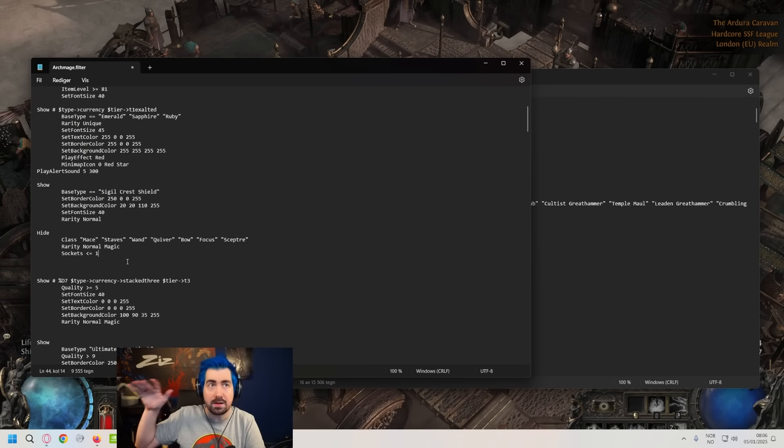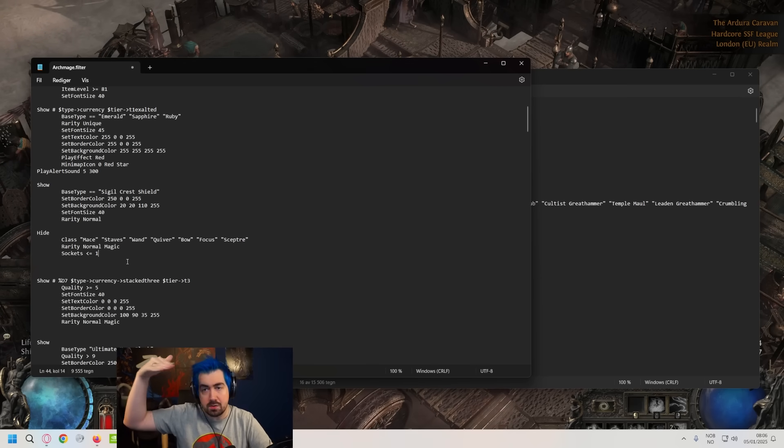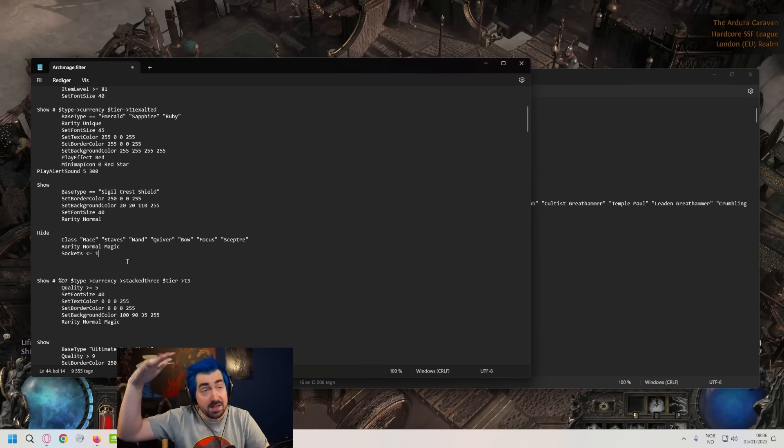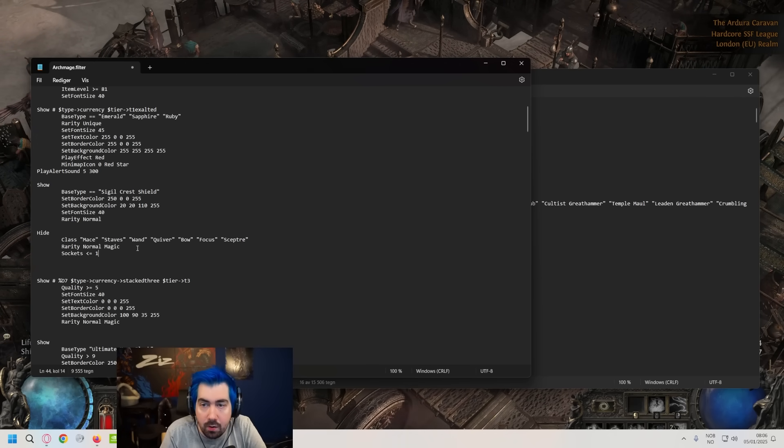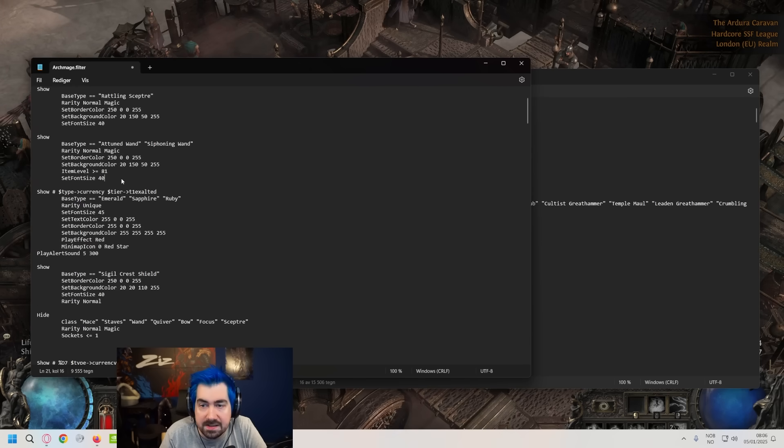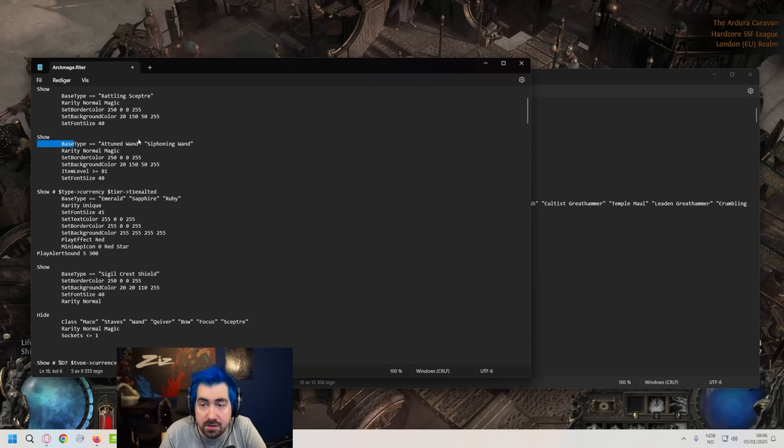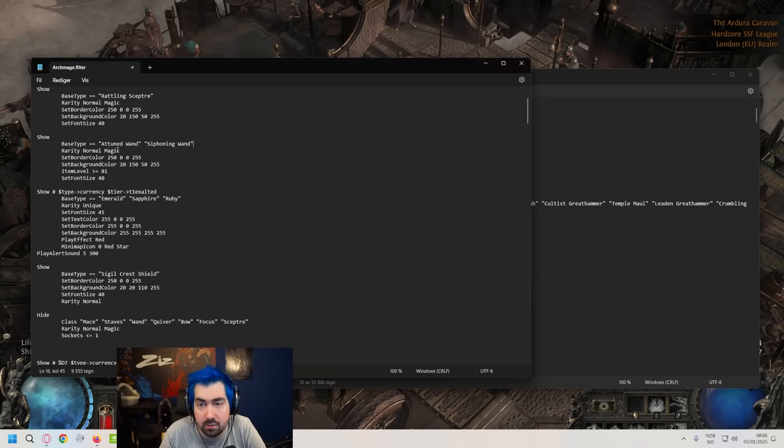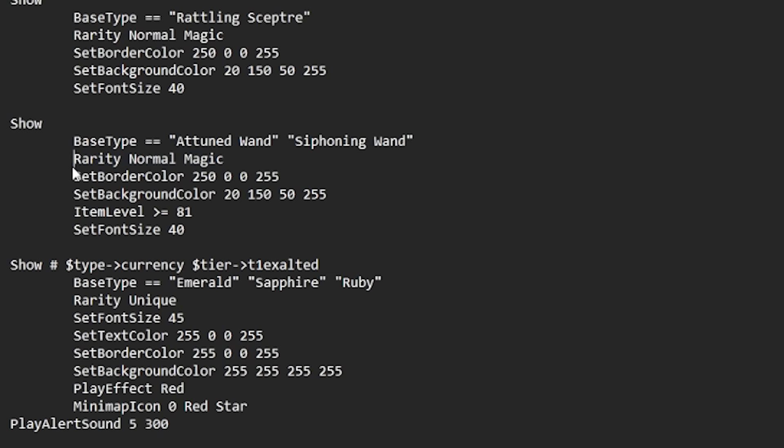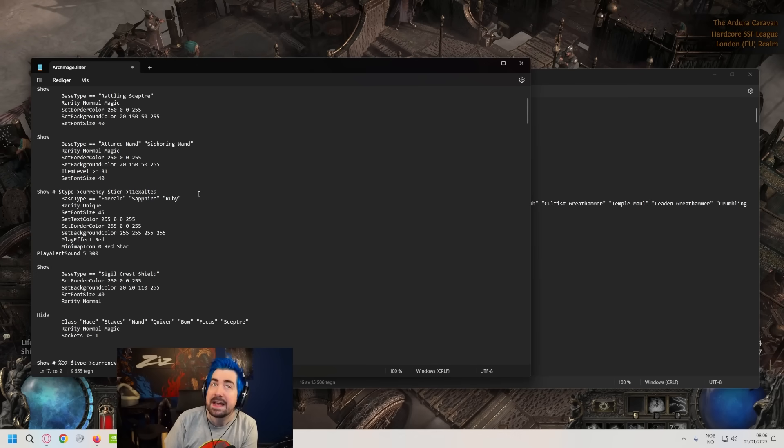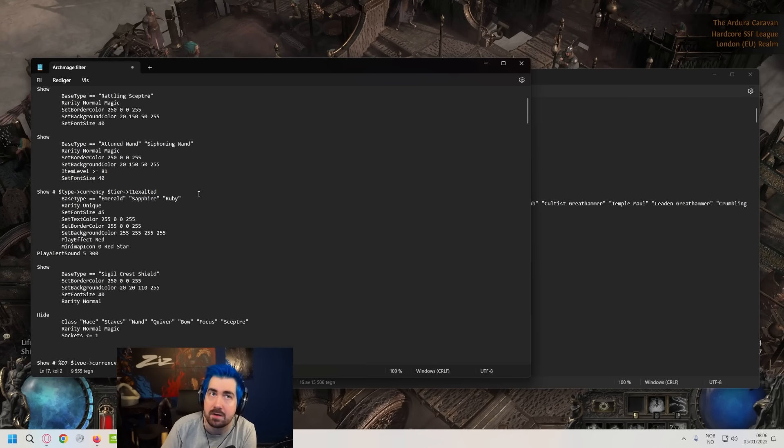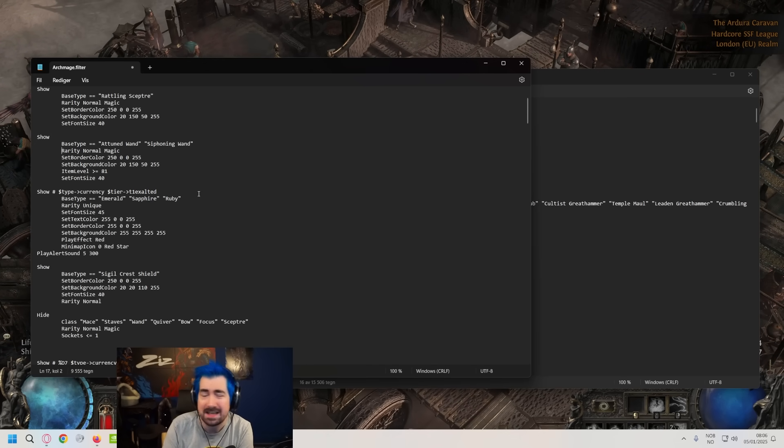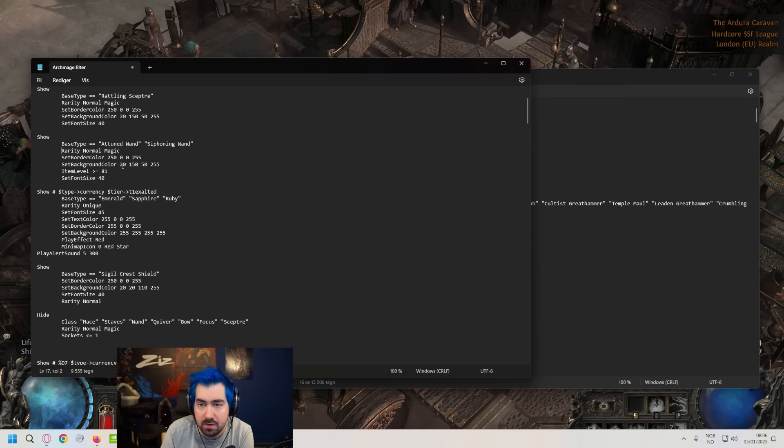And the way the filter works is in order of priority. So whatever's at the top takes precedence. So above this hide, I actually have show attuned wand and siphoning wand by base type. And I want to specifically see the rarity of normal and magic. I'm not really doing anything special to any of my rares. I'm not changing the way they look. I think they're fine the way they are.